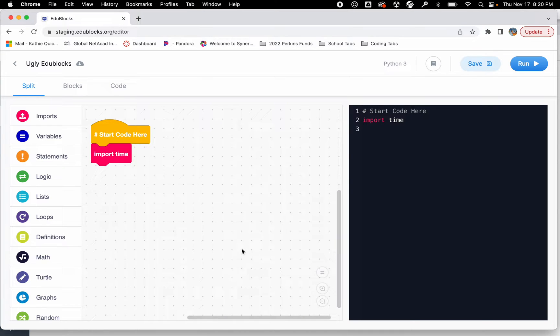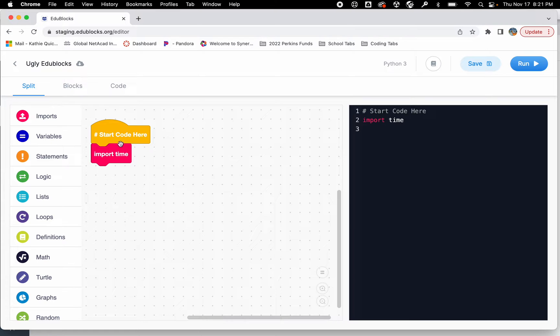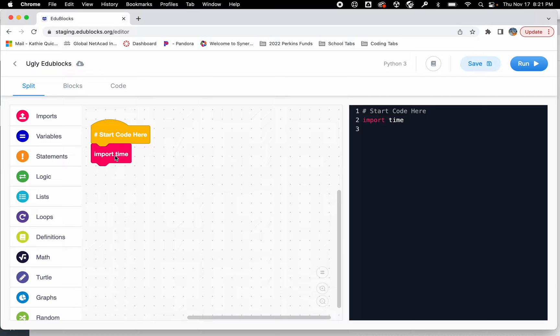In this video we're going to use EduBlocks again. We're going to do another countdown, but this time we're going to ask the user where we want to start the countdown and give the user a little bit of interaction with this countdown program. I've got my code here and I've imported time again because I want to pause this for one second in between each countdown.